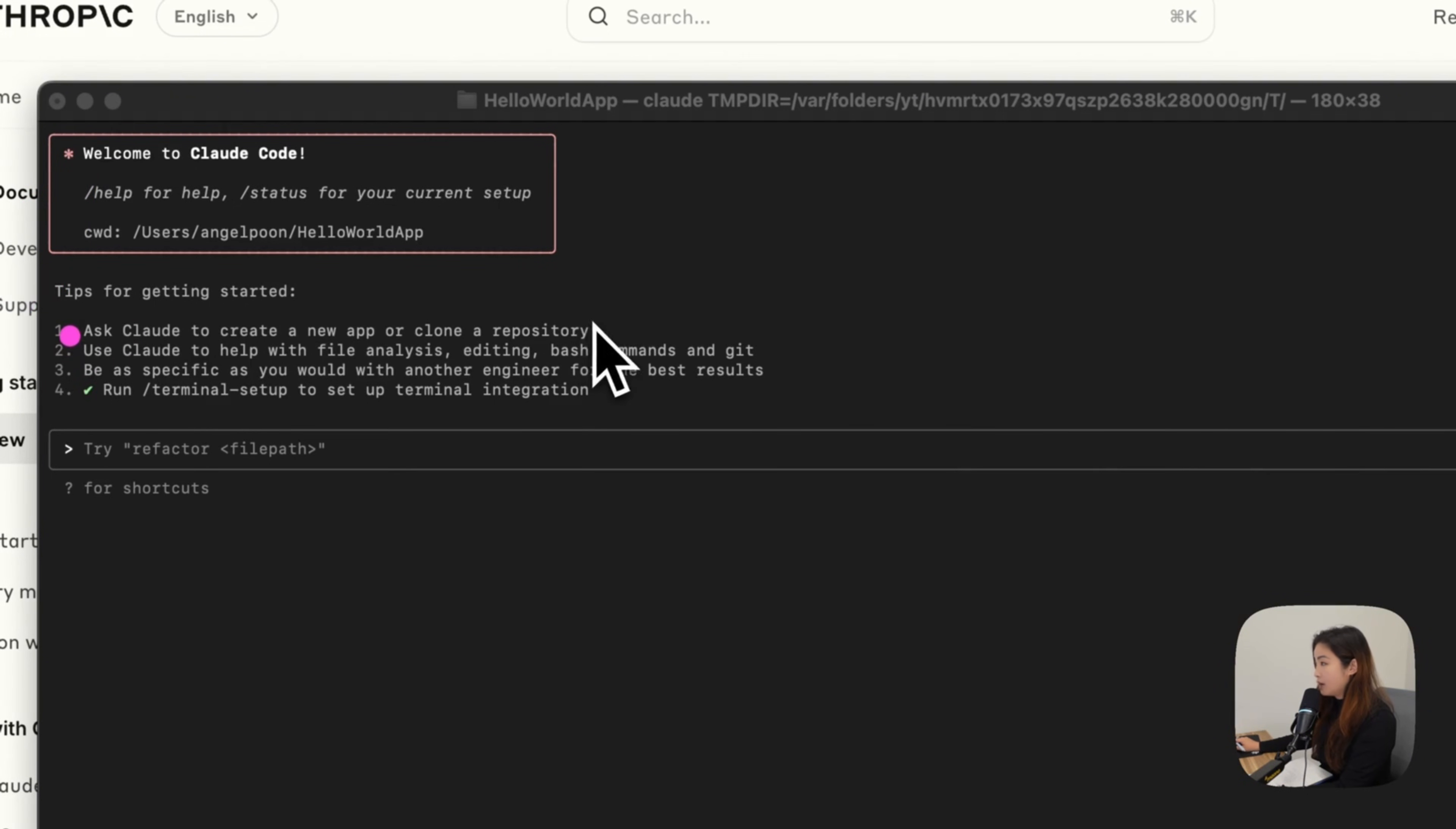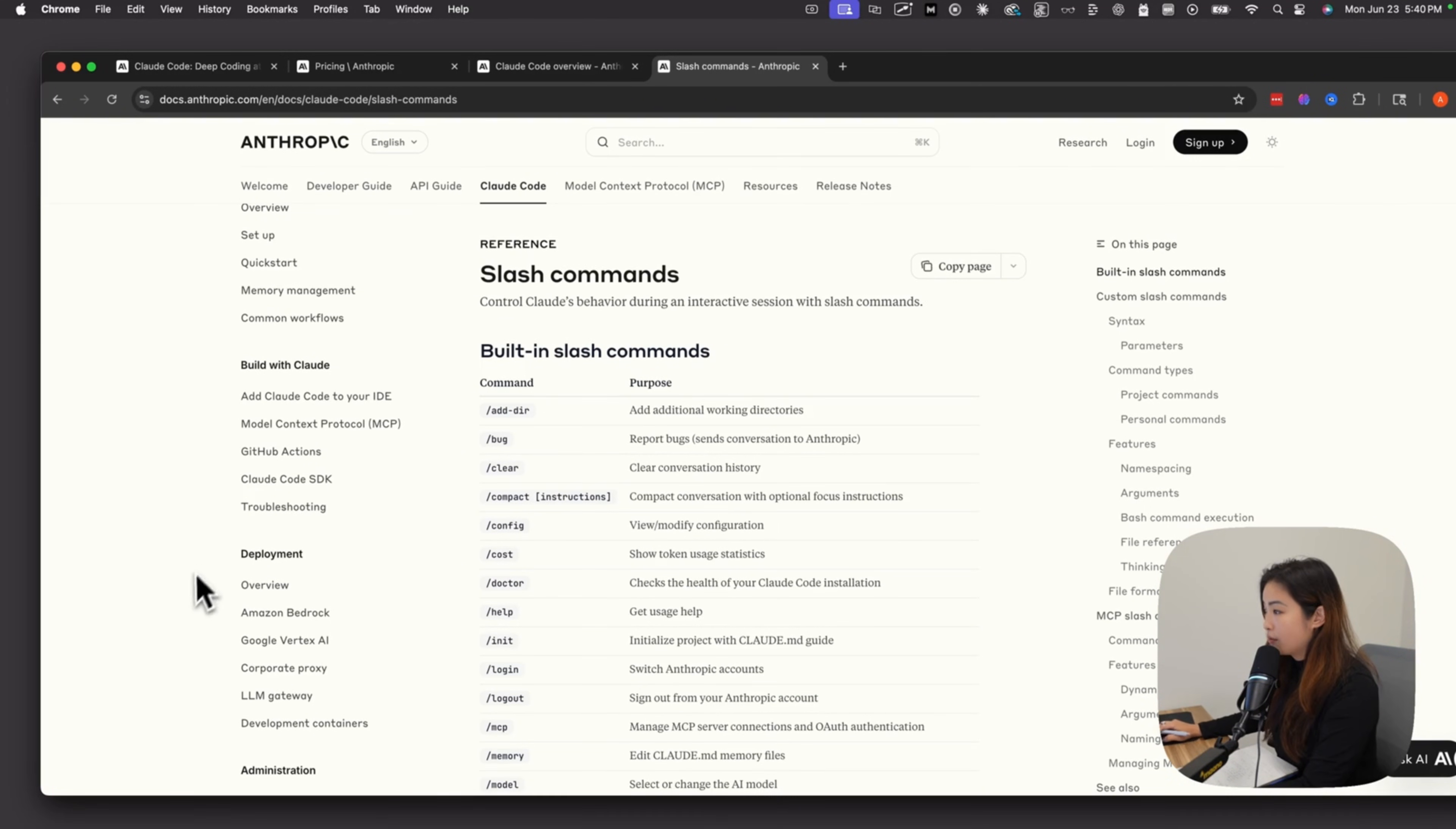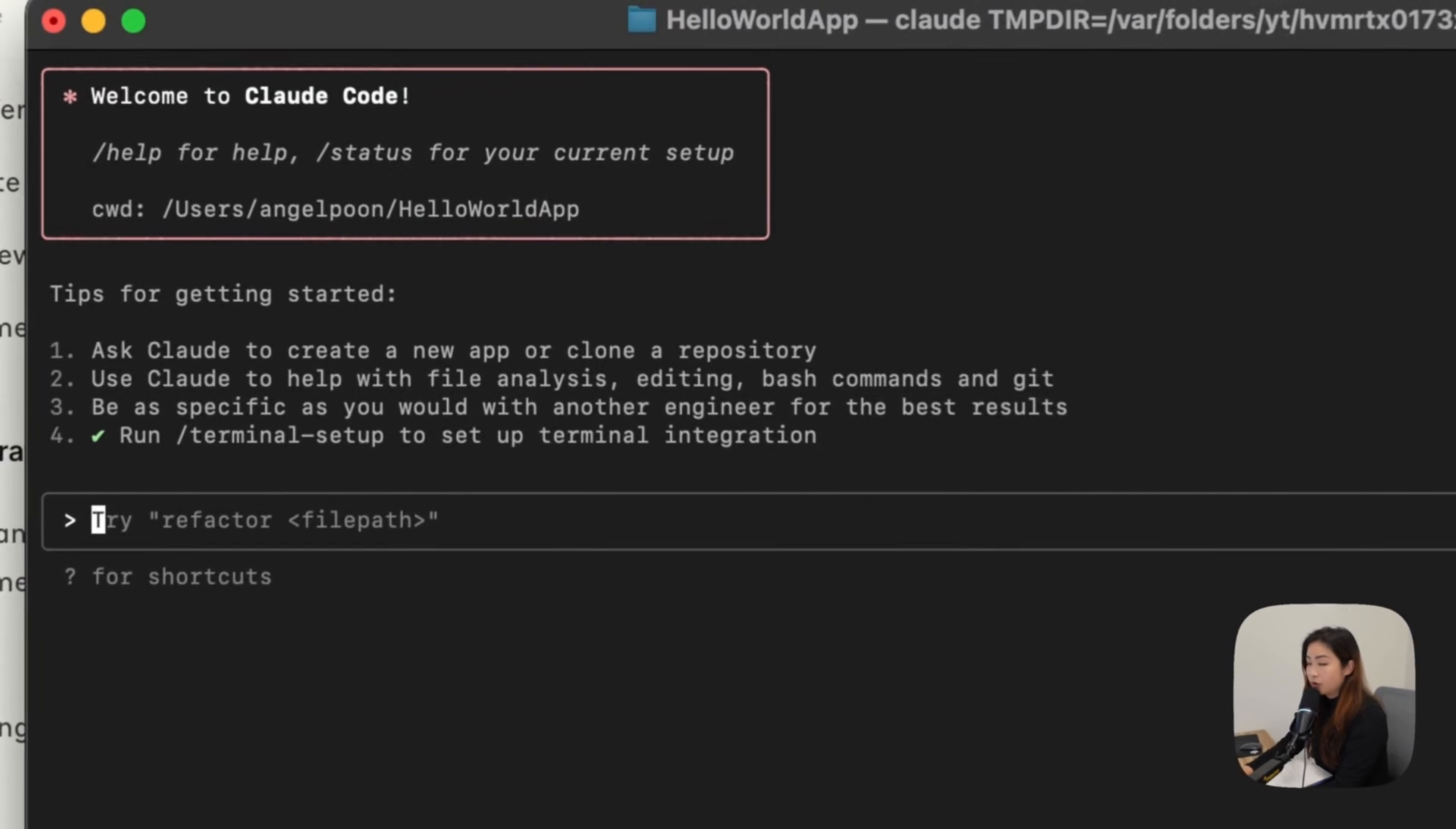It tells you that you can either ask Claude to create a new app or clone a repo. You can use Claude to help with files, editing, bash commands, and git. It's going to ask you to be as specific as you would with another engineer for the best results. Or you could do slash terminal setup to set up terminal integration. There are a lot of useful commands. You can go into this reference section of the documentation, and there's a list of them. I'm just going to go over the major ones to get you started.